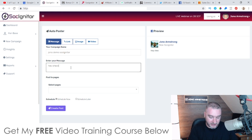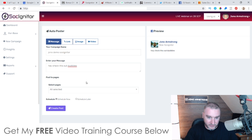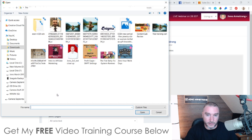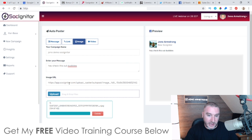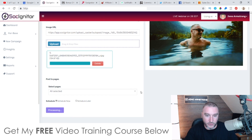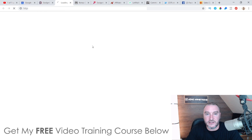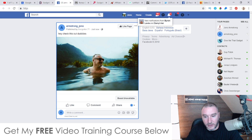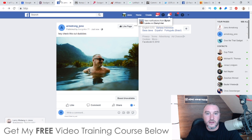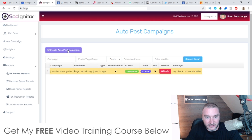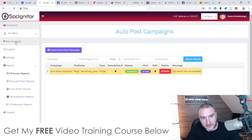Then write your message — 'Hey check this out dudes' — select the page you want it to go to, I'll choose my Jono Armstrong one. You can schedule this now or later, add an image by uploading one or from a URL, and you can also upload a video. Click create post, wait for it to process, and once it's processed it's going to post onto that Facebook page. You can see the status shows 'completed' — you can visit the page, edit it, or delete it. I'll go visit the page — you can see the post with a big picture of me.